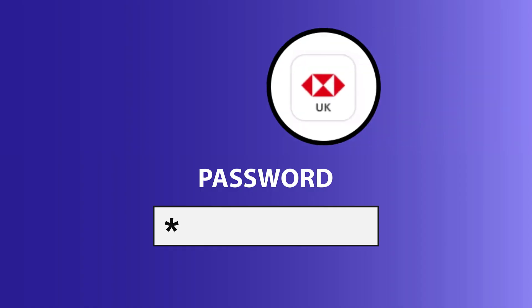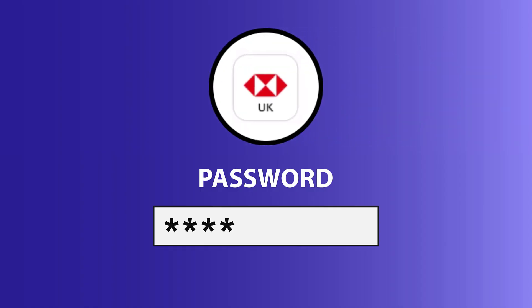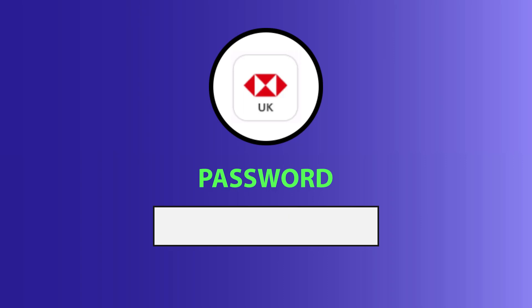You can also try switching from Wi-Fi to mobile data and vice versa. Doing this might help you log in to your HSBC mobile app.